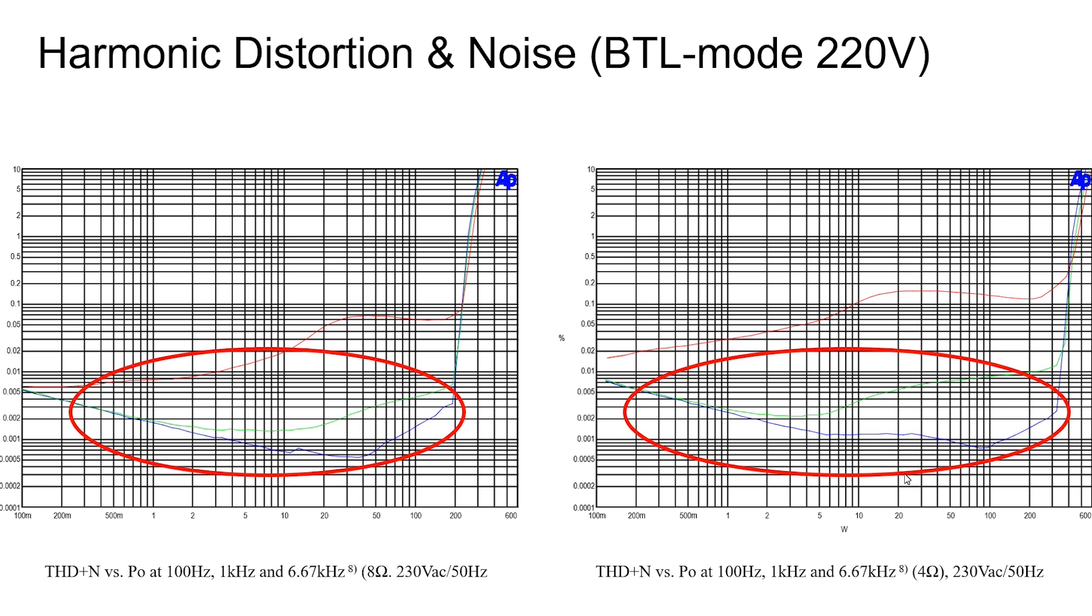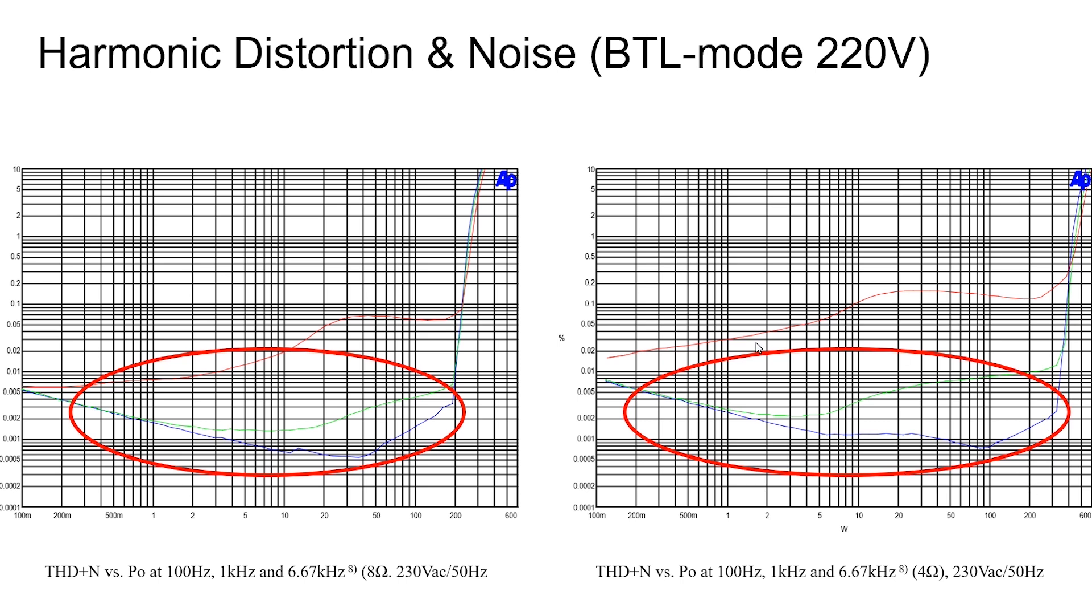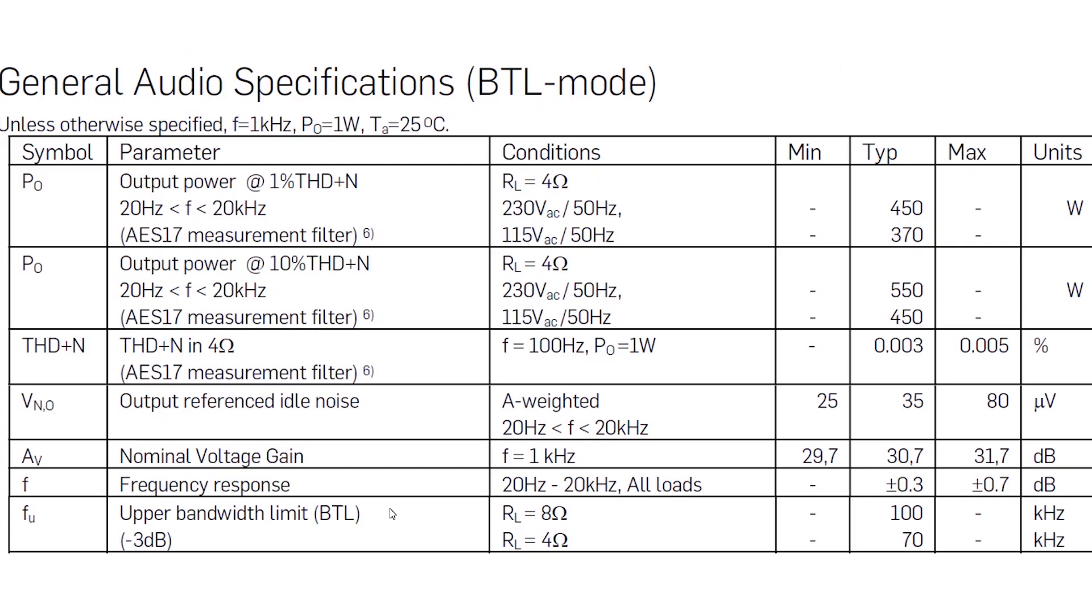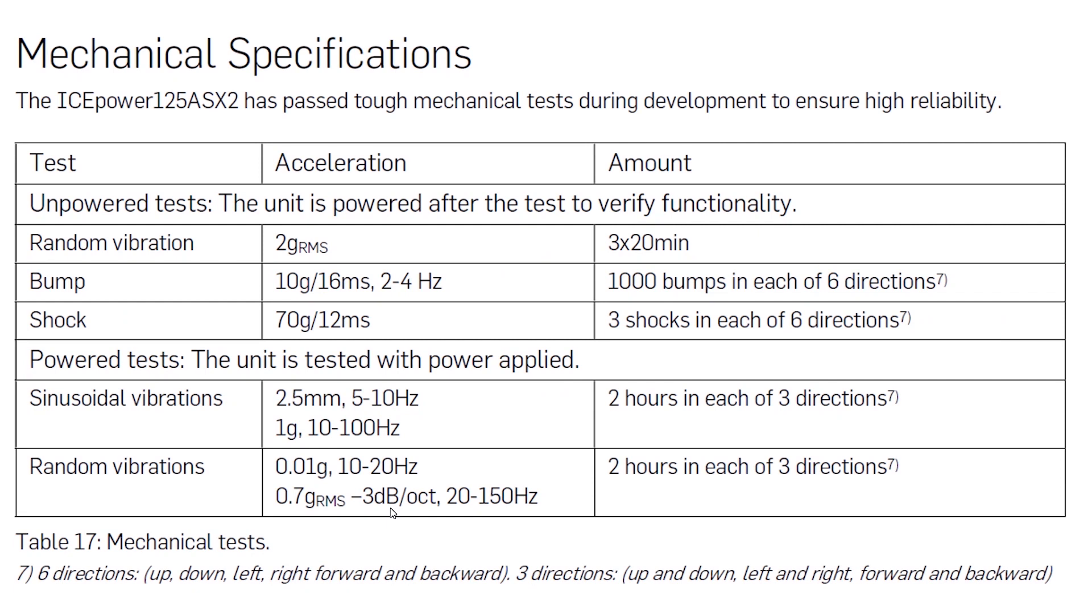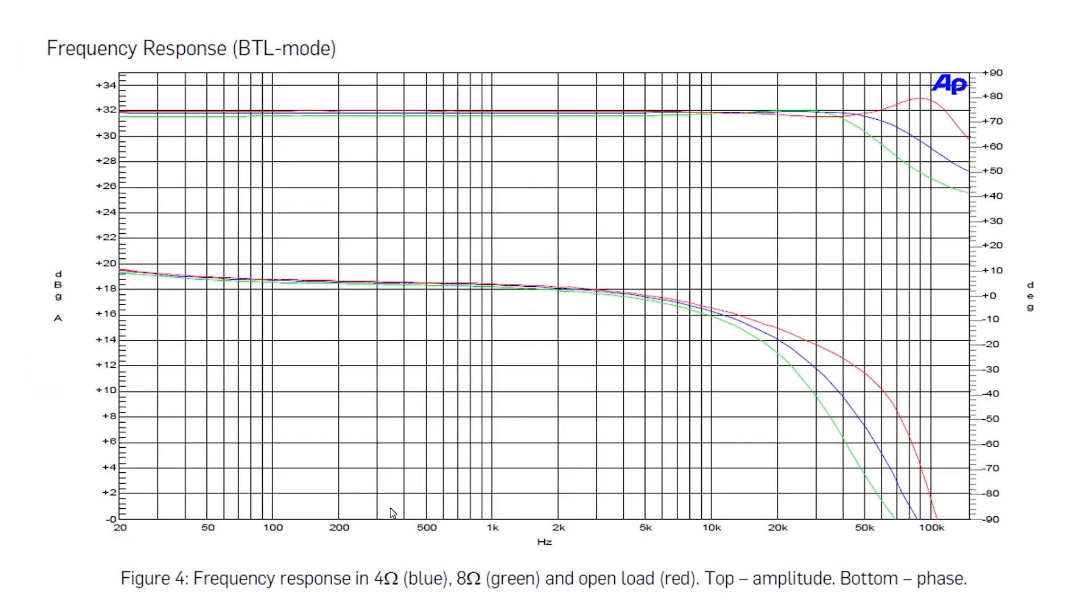Audio specifications at bridged mode: it has exceptionally good sound quality up to 350W at 4 ohms. Industry standard connectors, very good audio specifications. Frequency response like a measurement instrument, almost hard to believe.